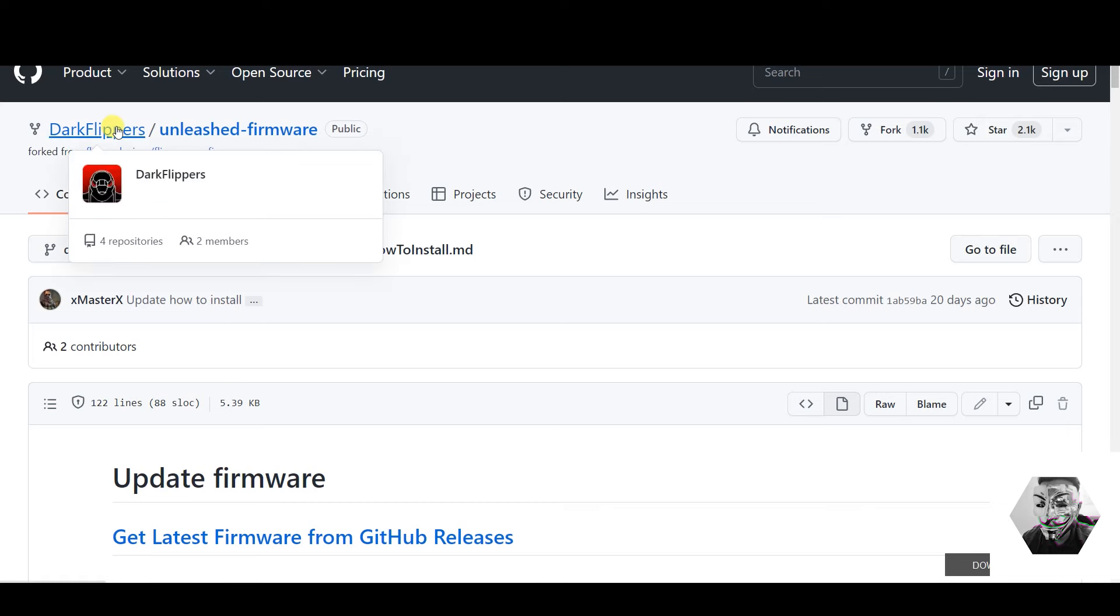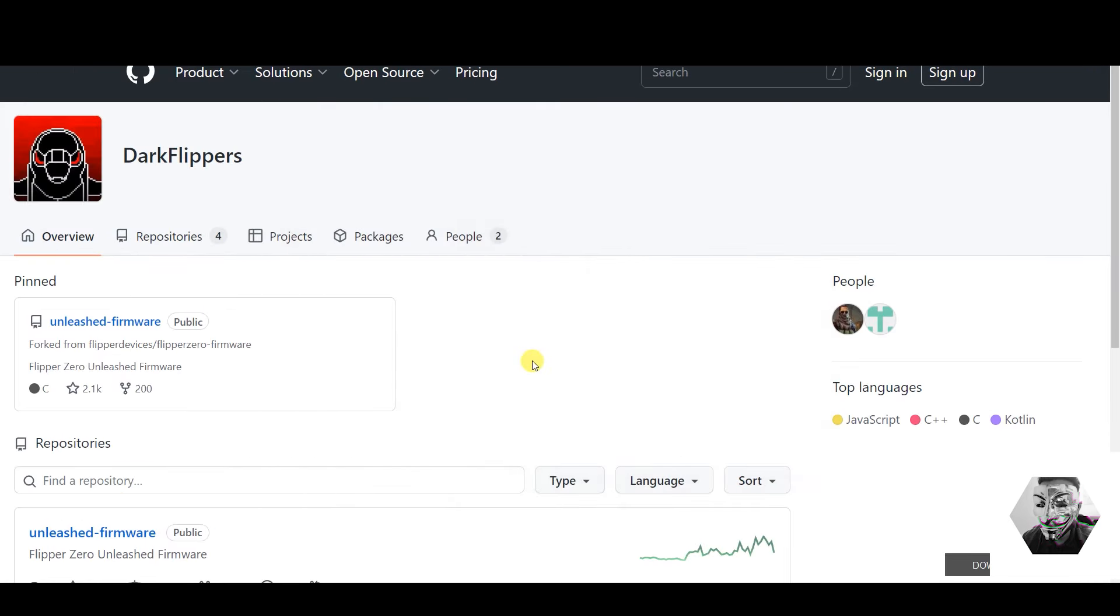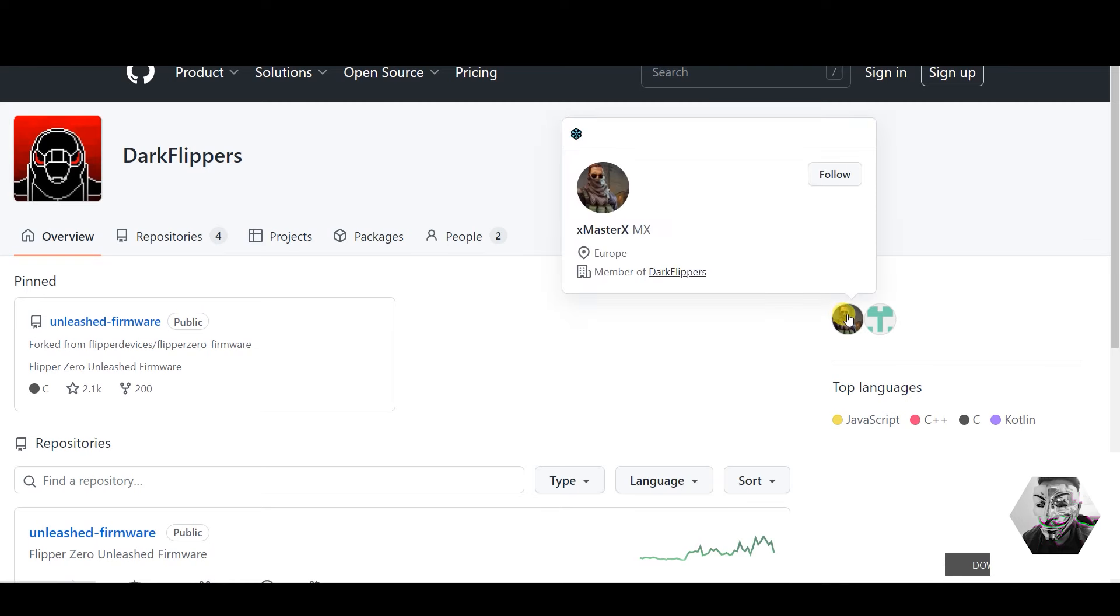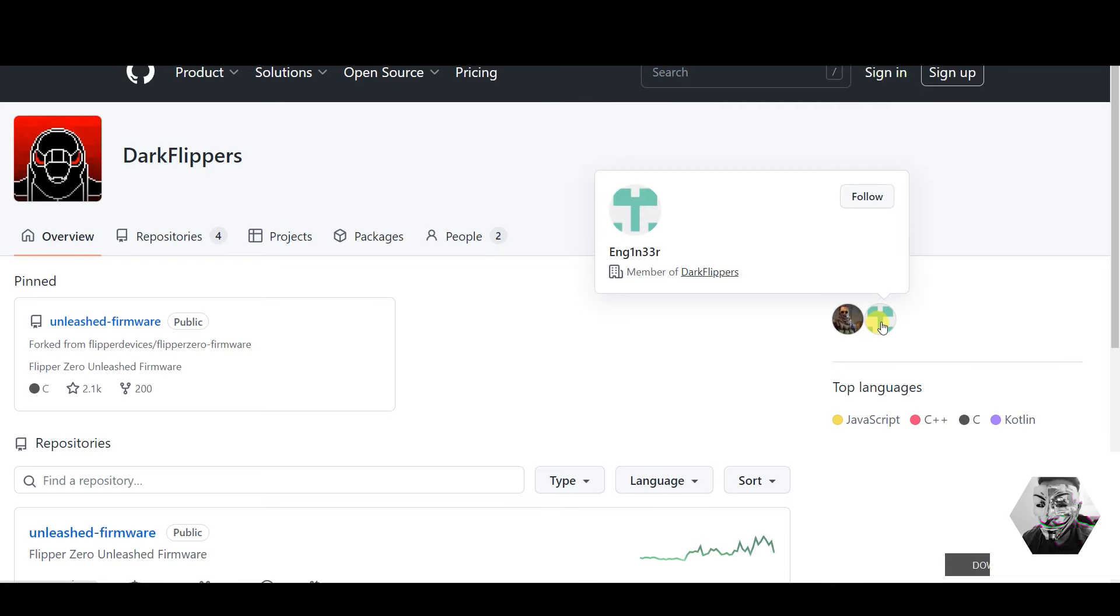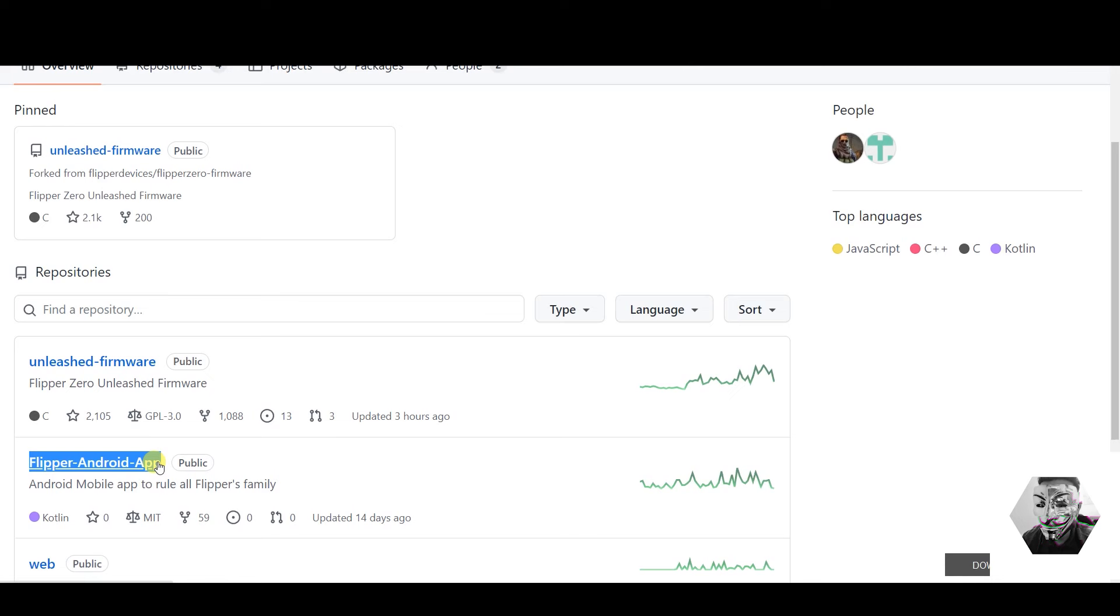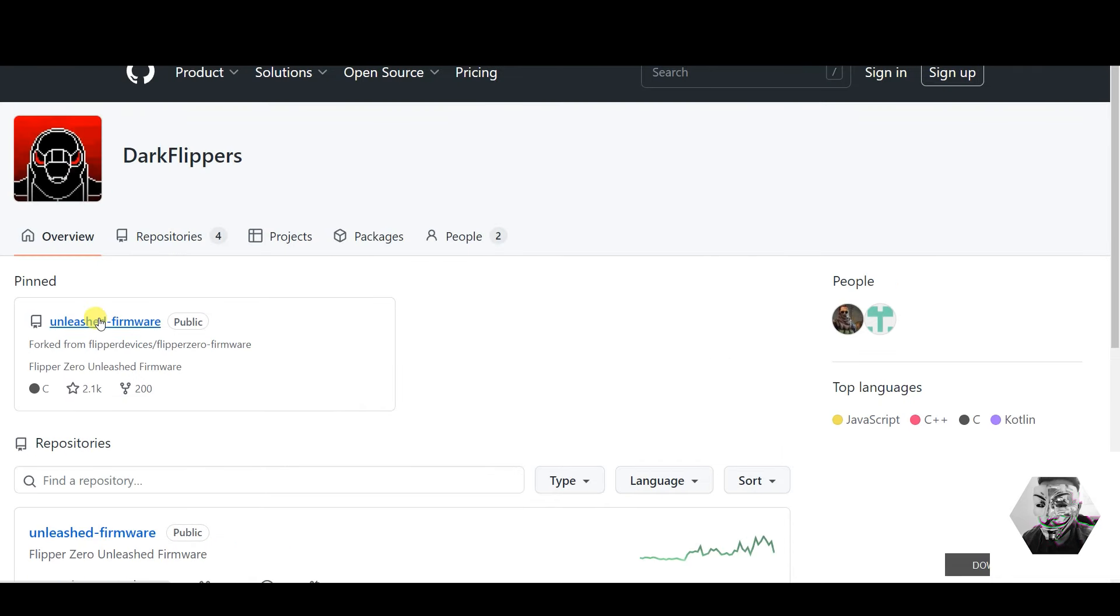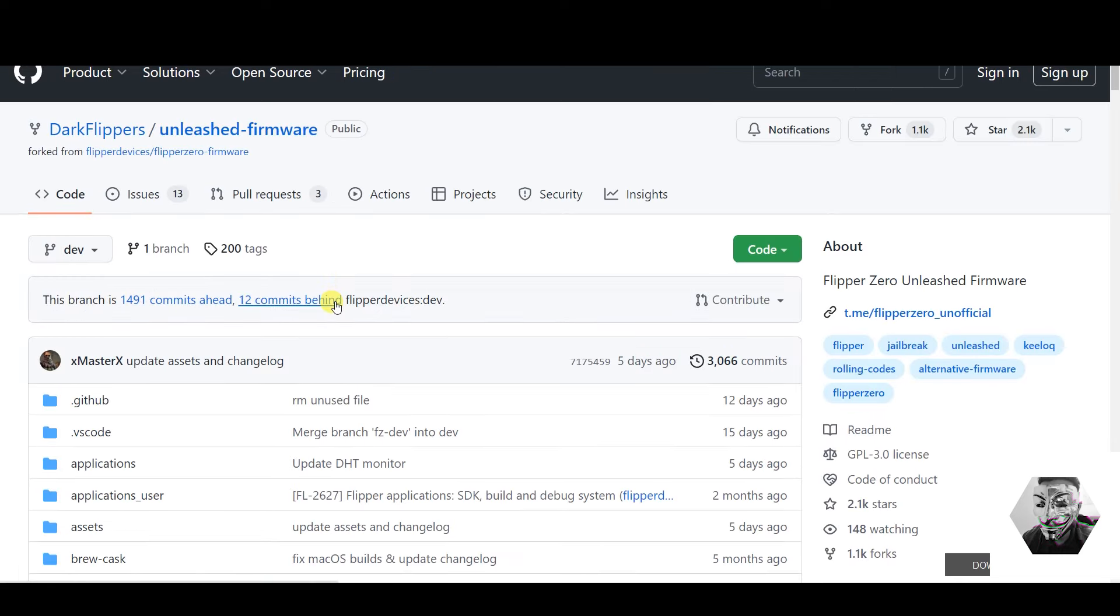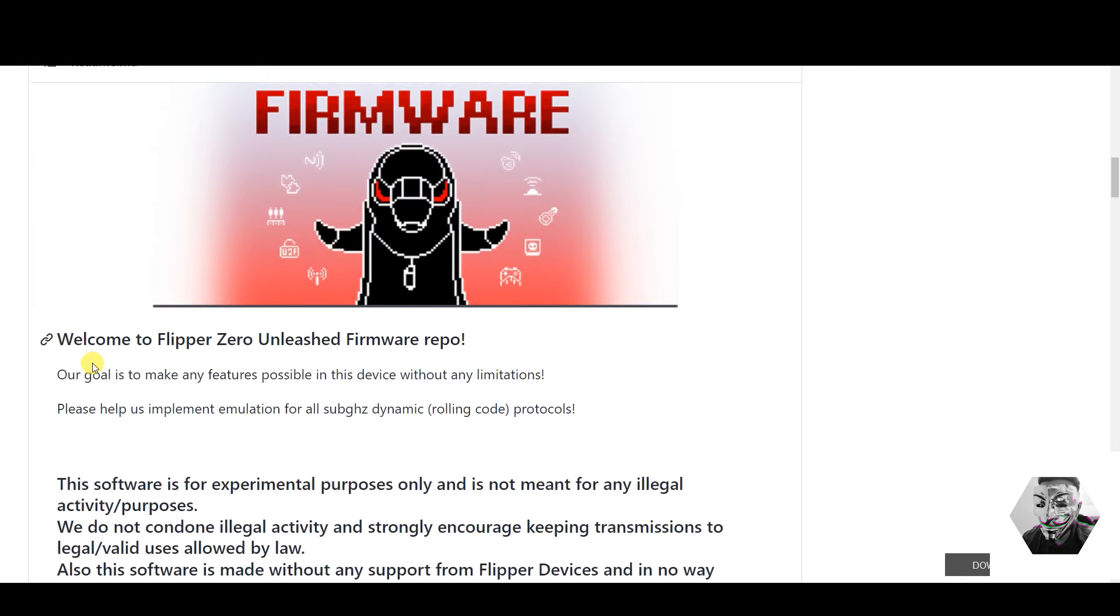So our first pit stop is to the Dark Flippers. Now the Dark Flippers is a Git repo sitting on GitHub and big shout out to xMasterX and ngin1. They have developed two repositories as we can see here: we've got the unleashed firmware and we have the Flipper Android app. These obviously go in tandem to give you the best performance for your new Flipper firmware. So the pinned and of course the main distro they have is the unleashed firmware. Now the unleashed firmware is the developer's goal to release Flipper to its full potential without limitation. I am a huge fan of this because it helps the community implement all the sub-gigahertz dynamics involved with all the protocol stacks.